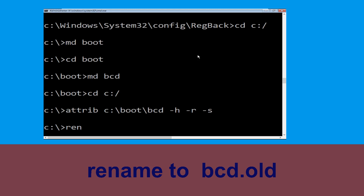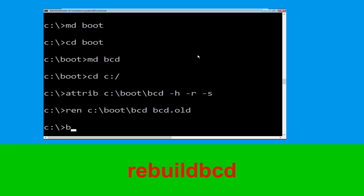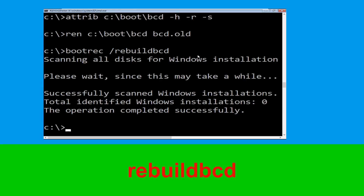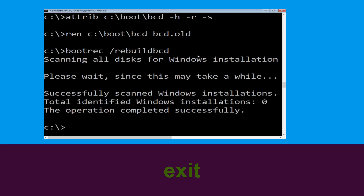Type ren c:\boot\bcd bcd.old and hit Enter to execute this command. Now execute this command: type bootrec /rebuildbcd and hit Enter to execute this command. Type exit and hit Enter.